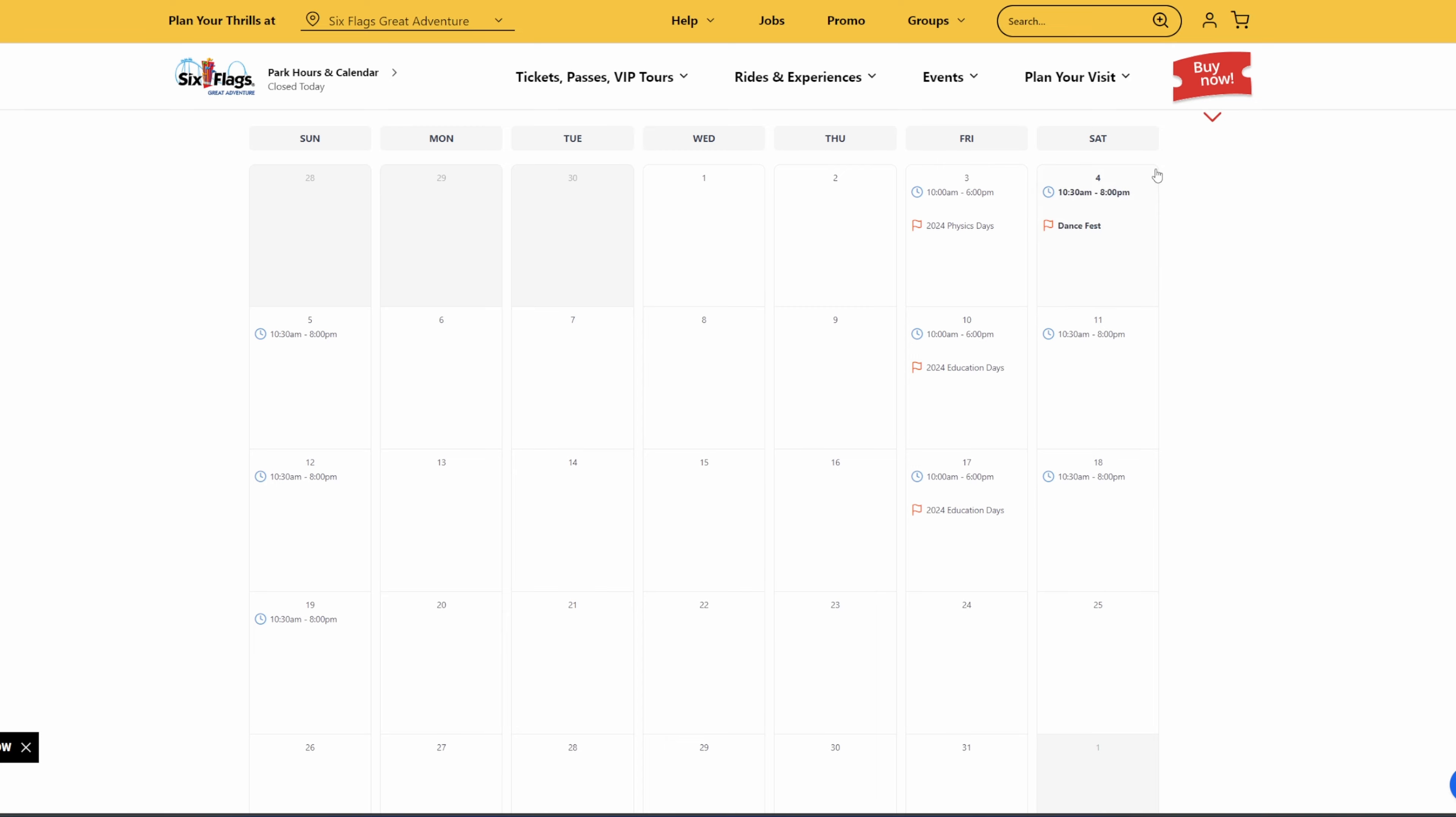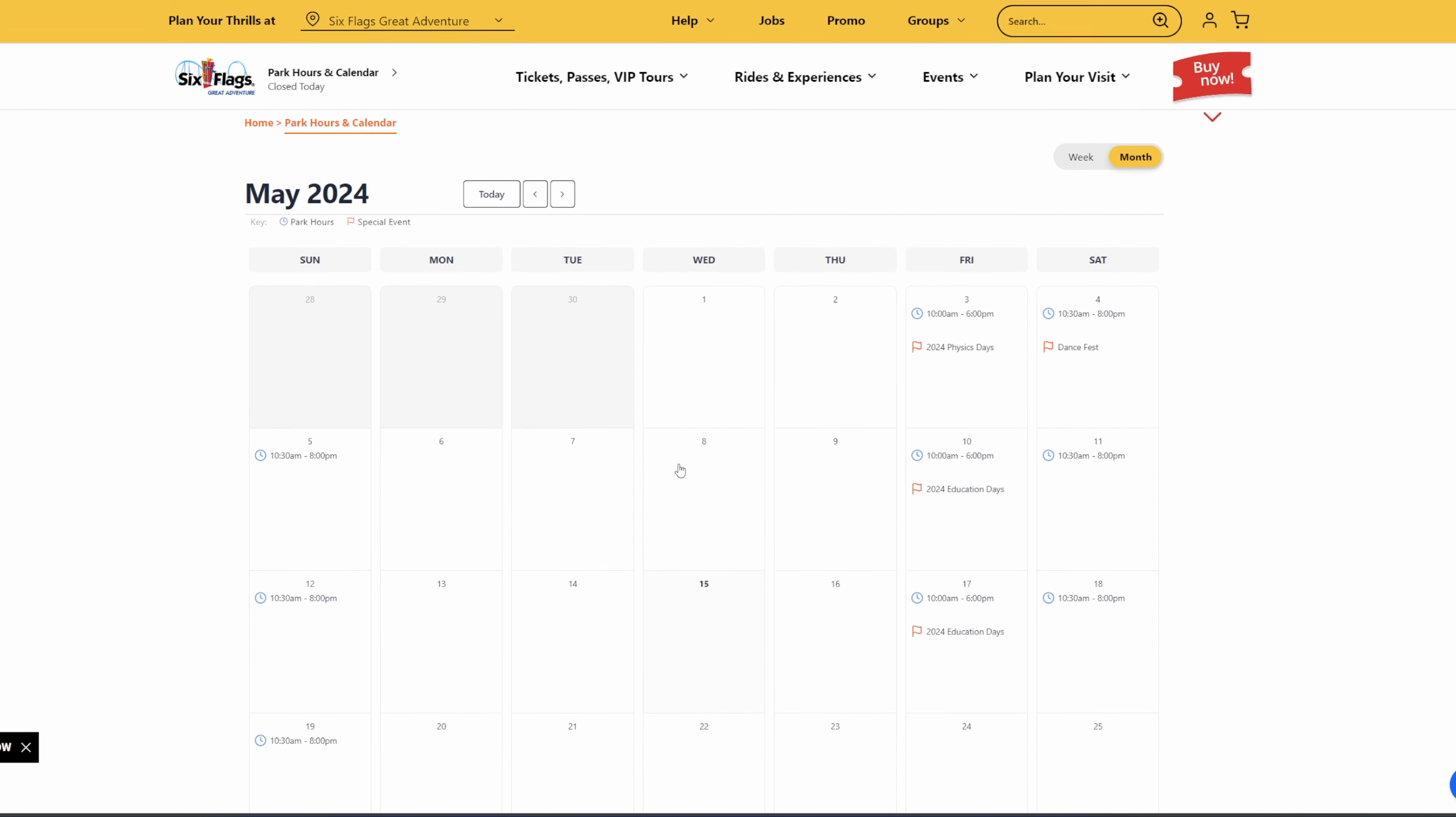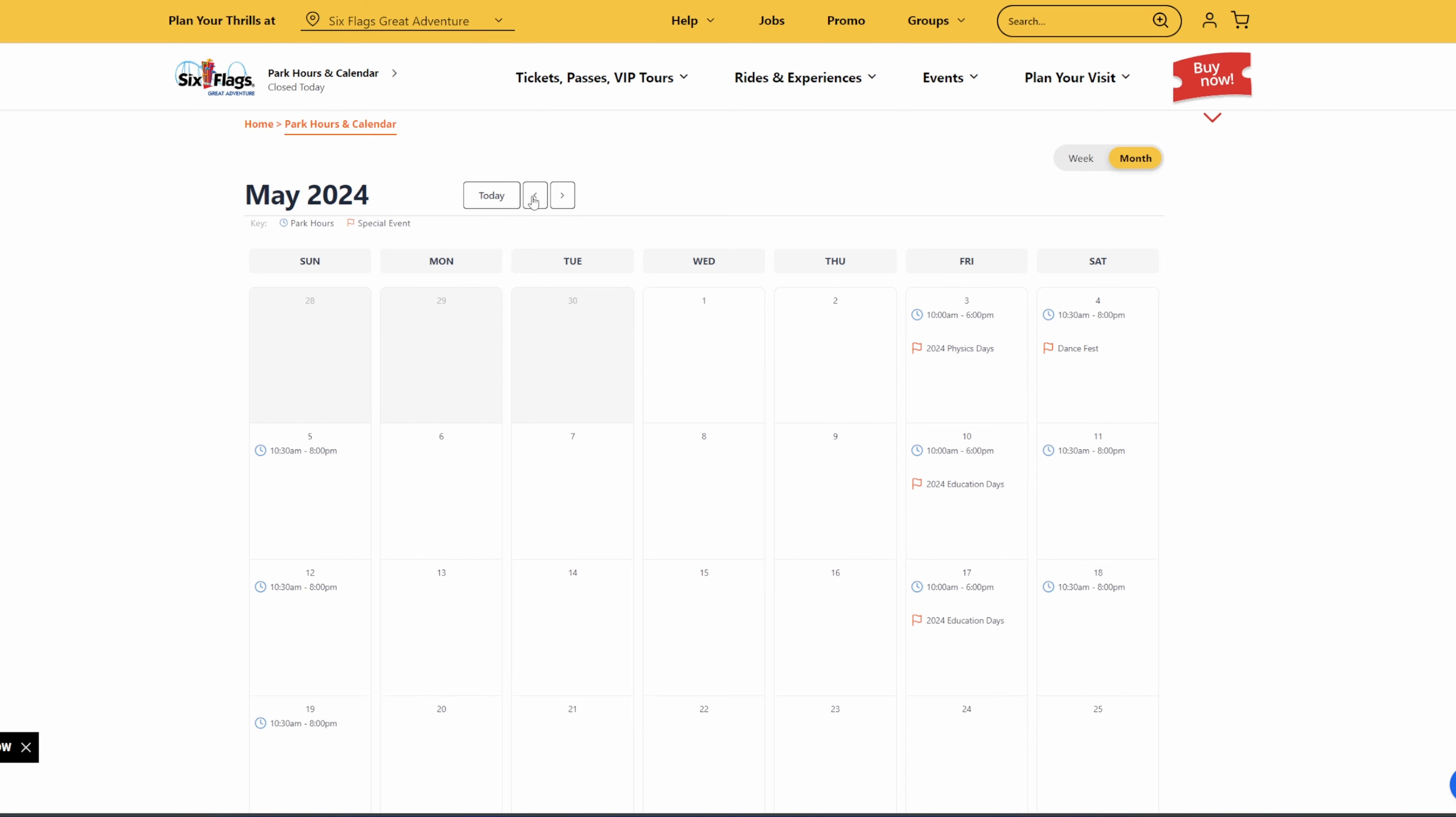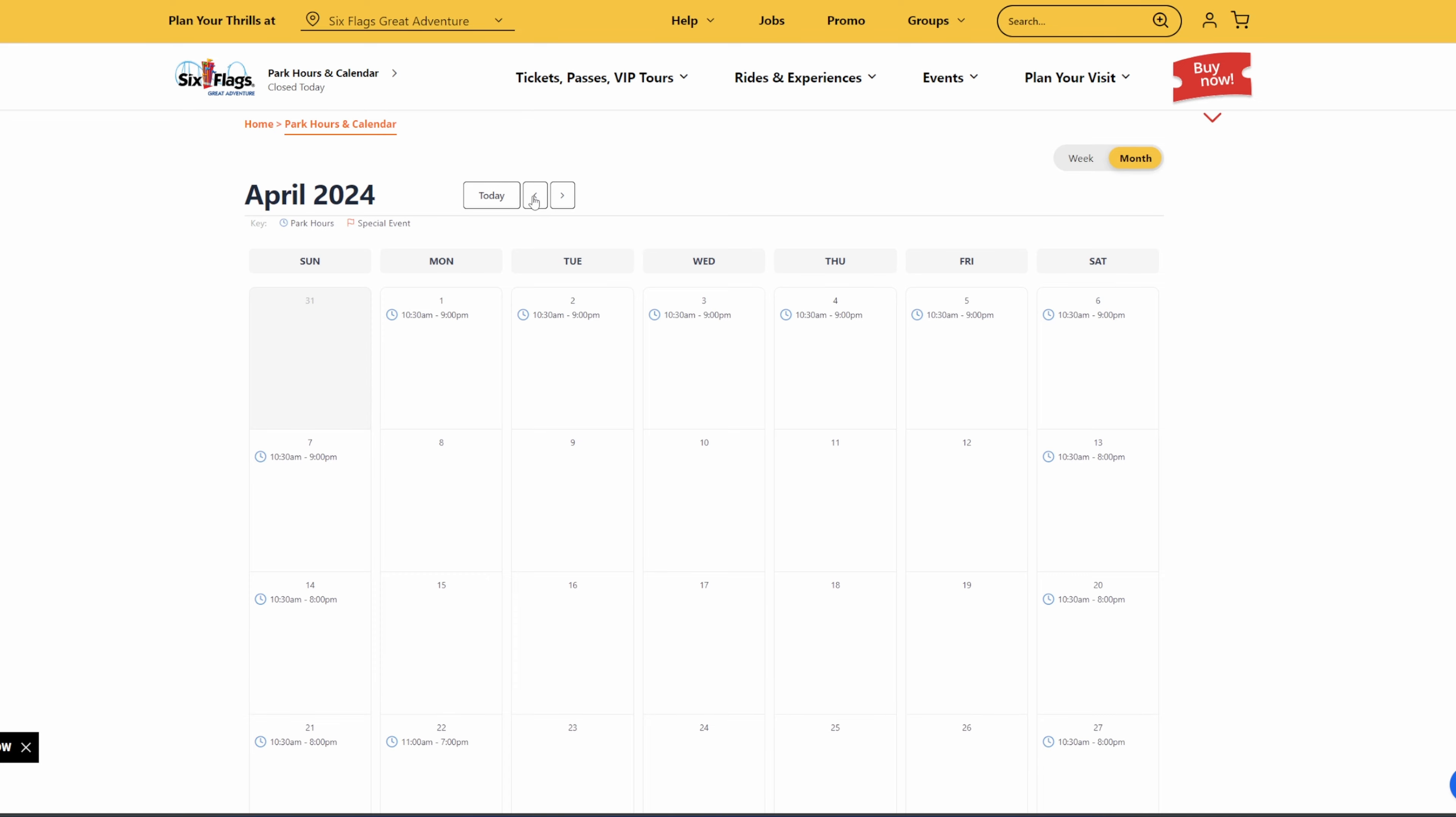Then, of course, on the weekends, 10:30 to 8. So again, really great hours here. And like I said, that's about it in terms of what we have so far. I imagine they're going to release more as the season progresses. But these are some really great hours.